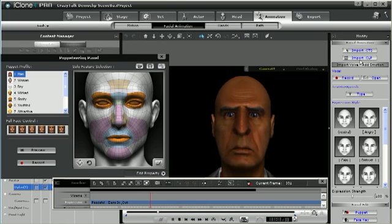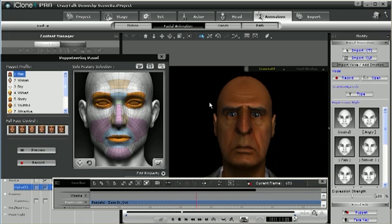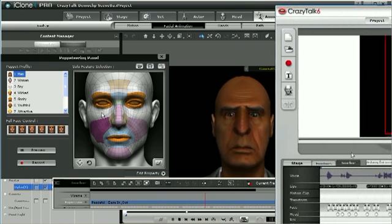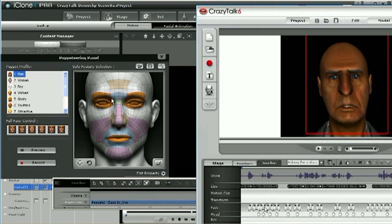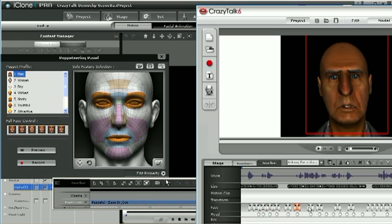With the new iClone 4 Talking Script Import feature, you can quickly generate facial animations using iClone 4 puppetry and subsequently fine-tune every head element using the CrazyTalk 6 Facial Timeline Editor.